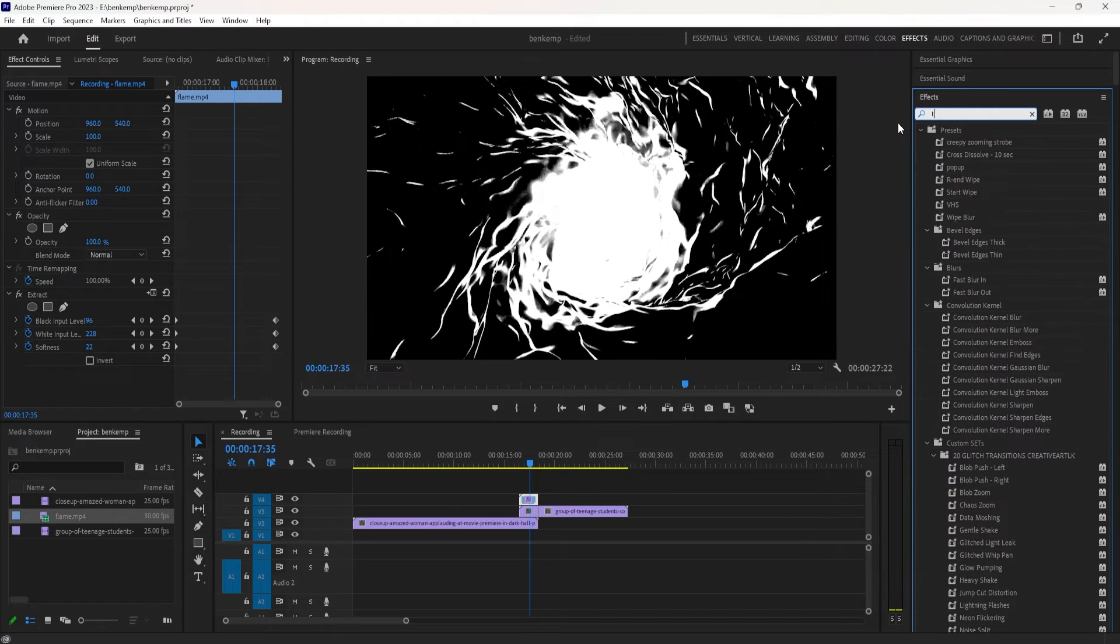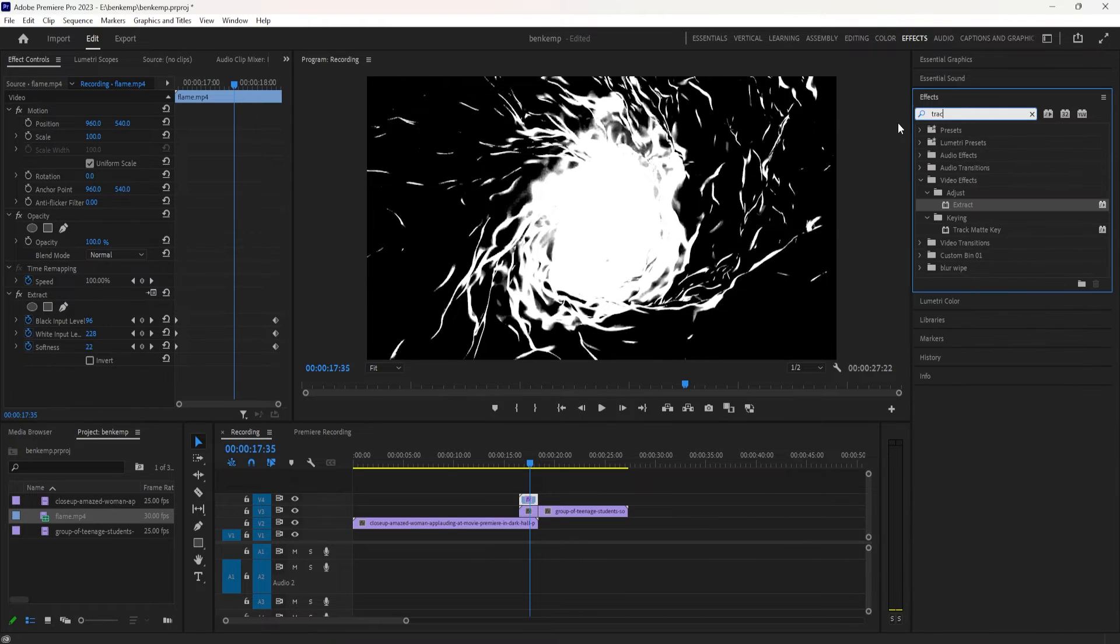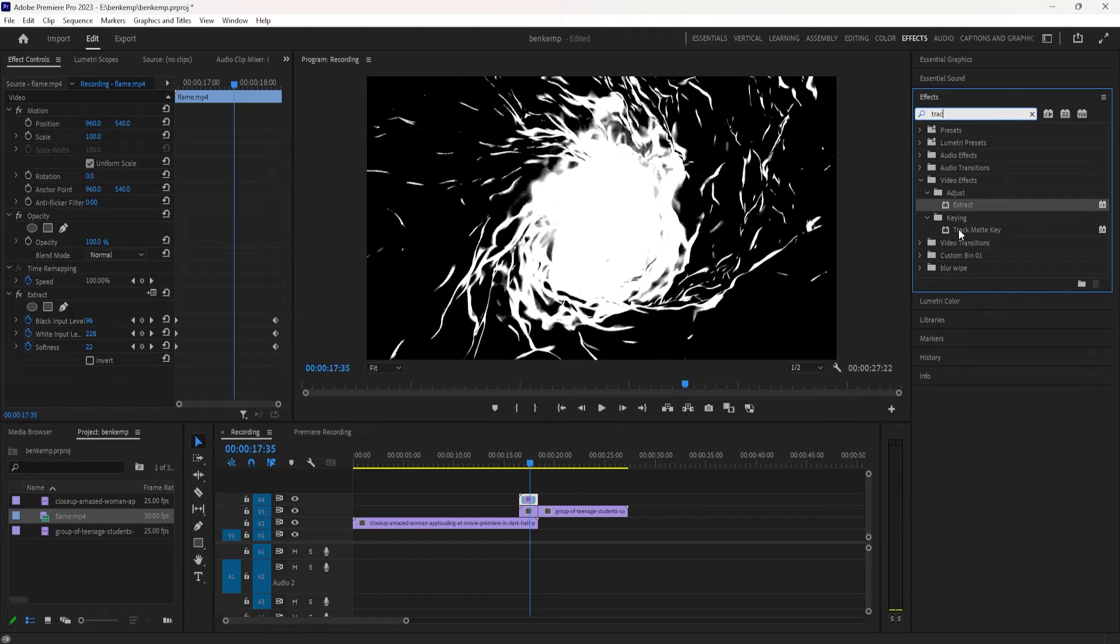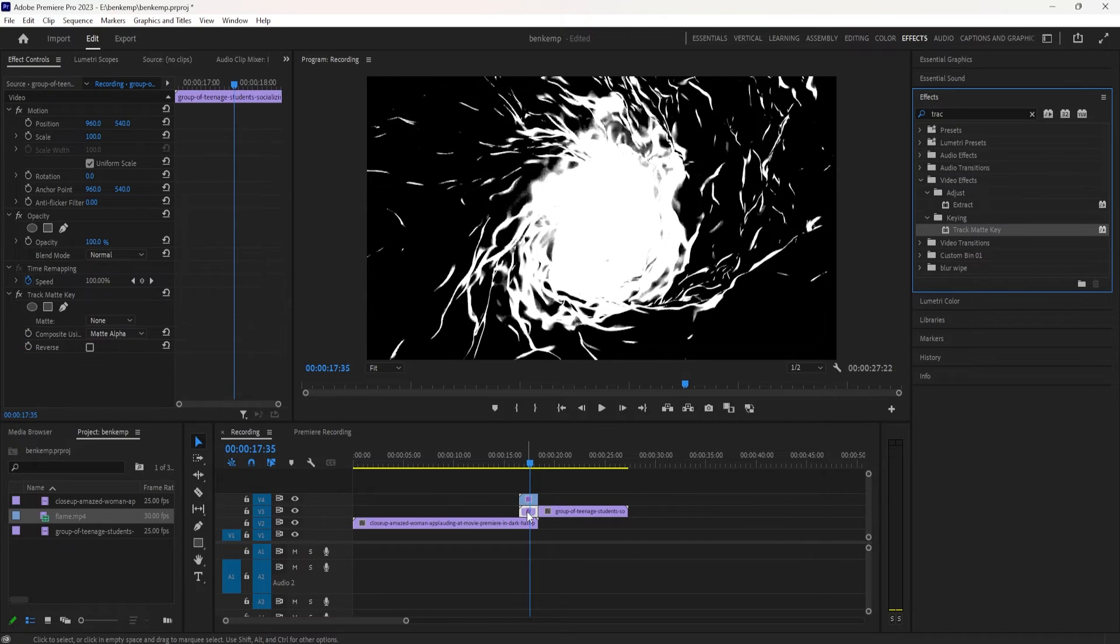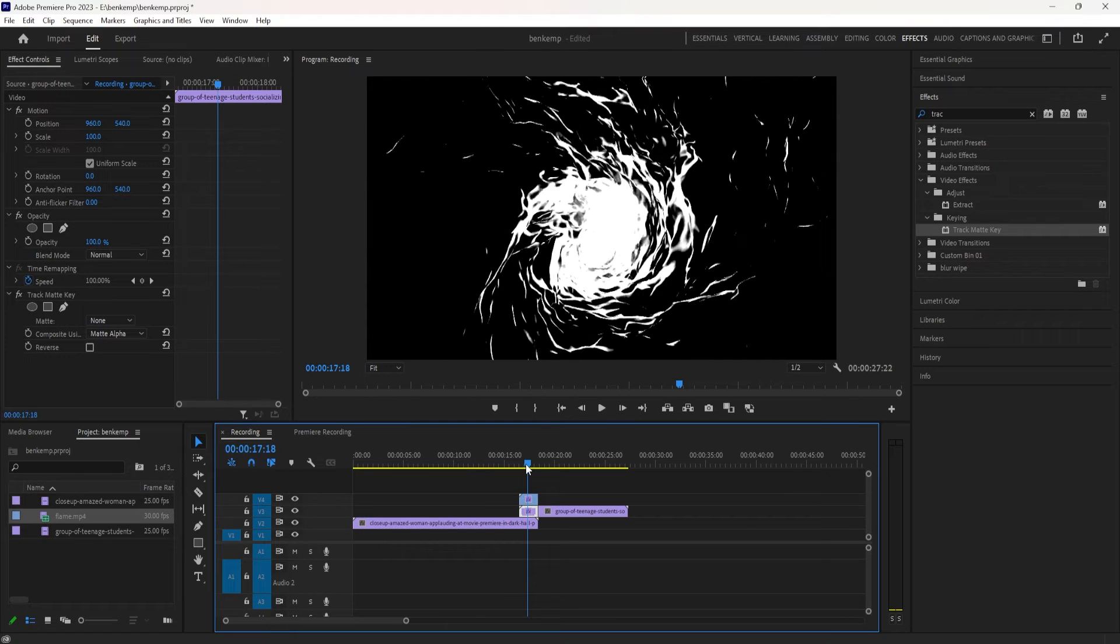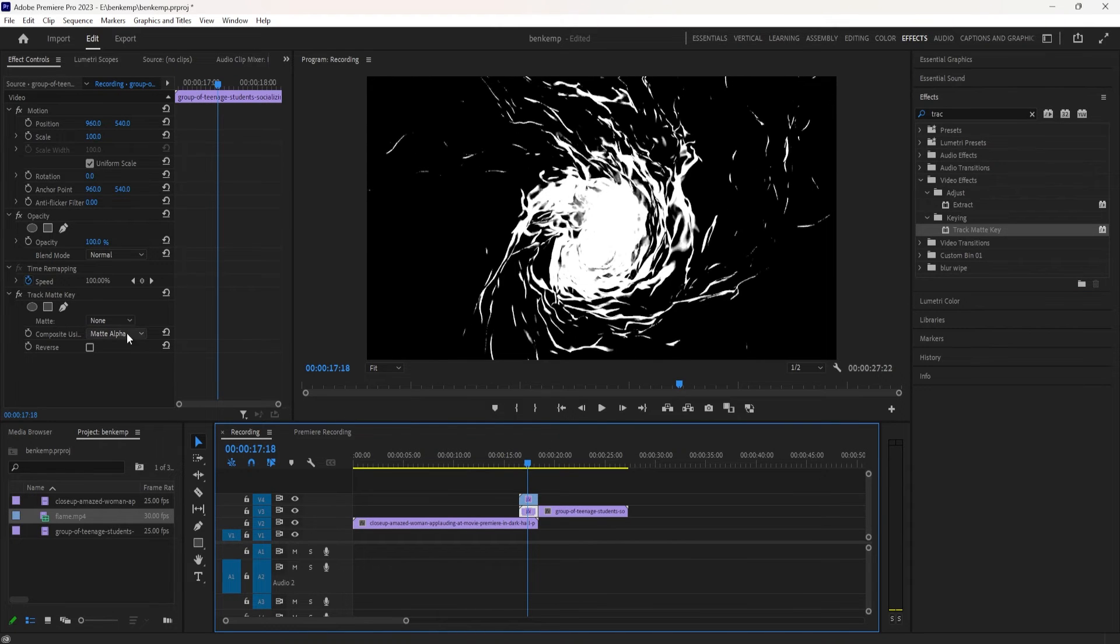So the next thing we want to do is tell Premiere Pro that we want to use this as the transition. So you can do this by creating a track matte. If I search track matte in the effects panel, this is under the Keying video effects folder. And I'm going to add that onto that little cutout end of the second clip that we have stacked on top of the first clip.